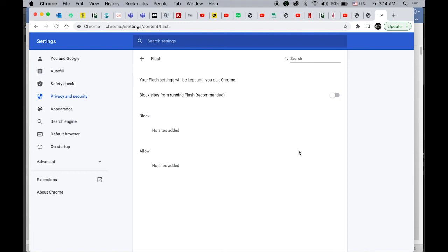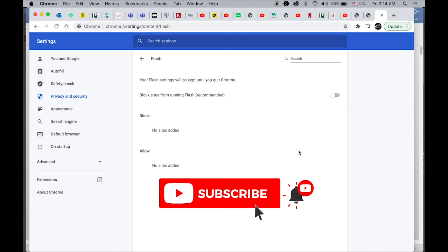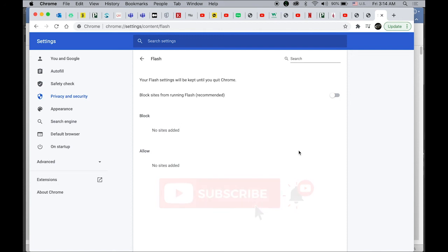I hope this is helpful. Please don't forget to subscribe and set notifications for my latest videos. Thanks for watching and see you next time.